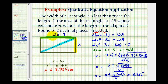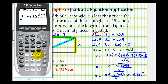Now we also need to find the length of the width, which is two x minus three. Well, two x minus three is approximately equal to two times 8.785 minus three, which will be approximately 14.570.